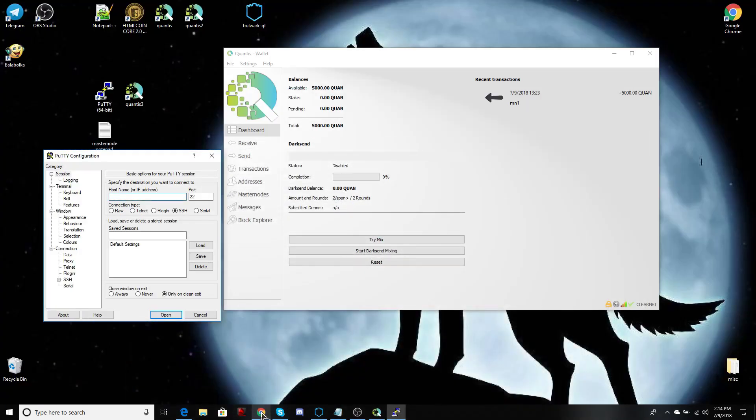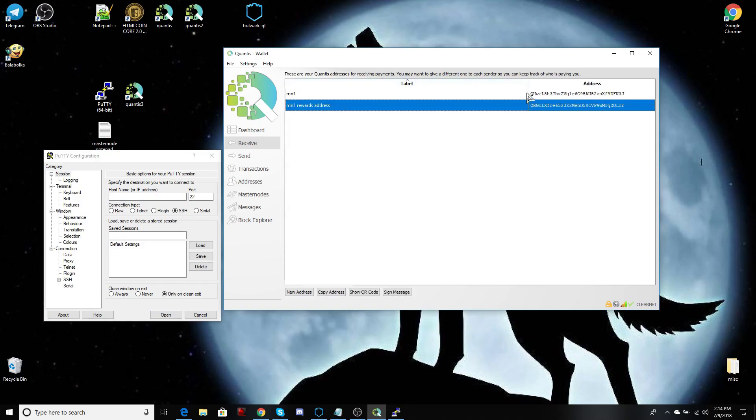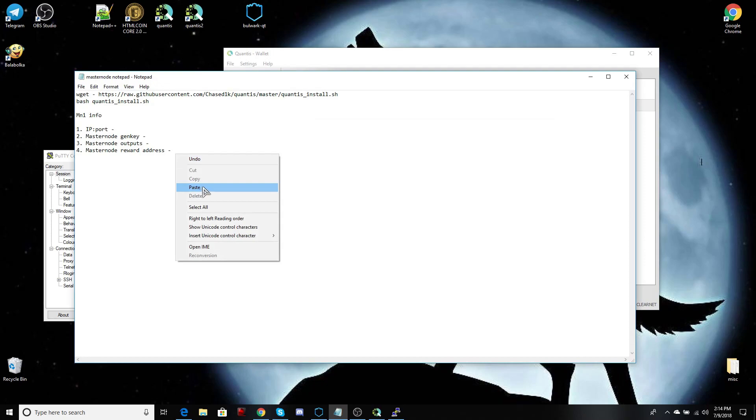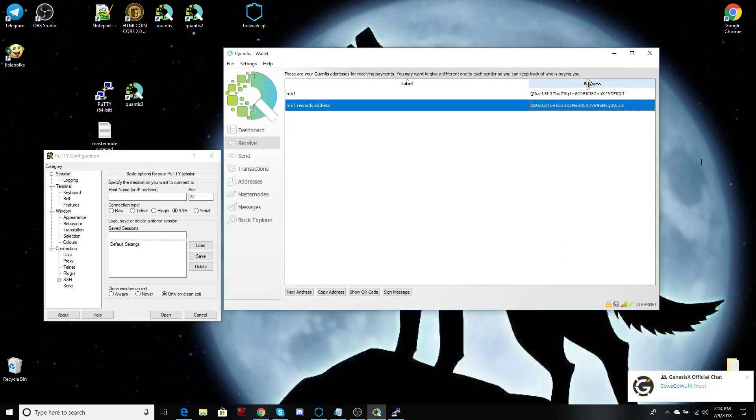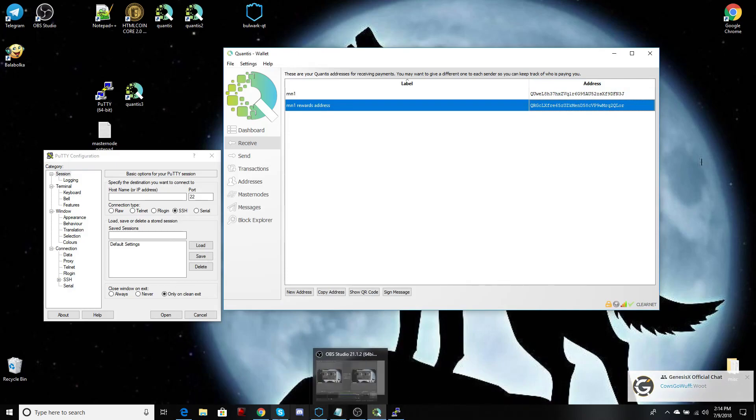Go ahead and open that and see it's still installing. Let's gather some information that we're going to use in the future. So let's go into our receive. Make sure you have an address for your rewards separate from your master note address. Copy that, and you can paste that in your notepad. Everything here you're going to use again.